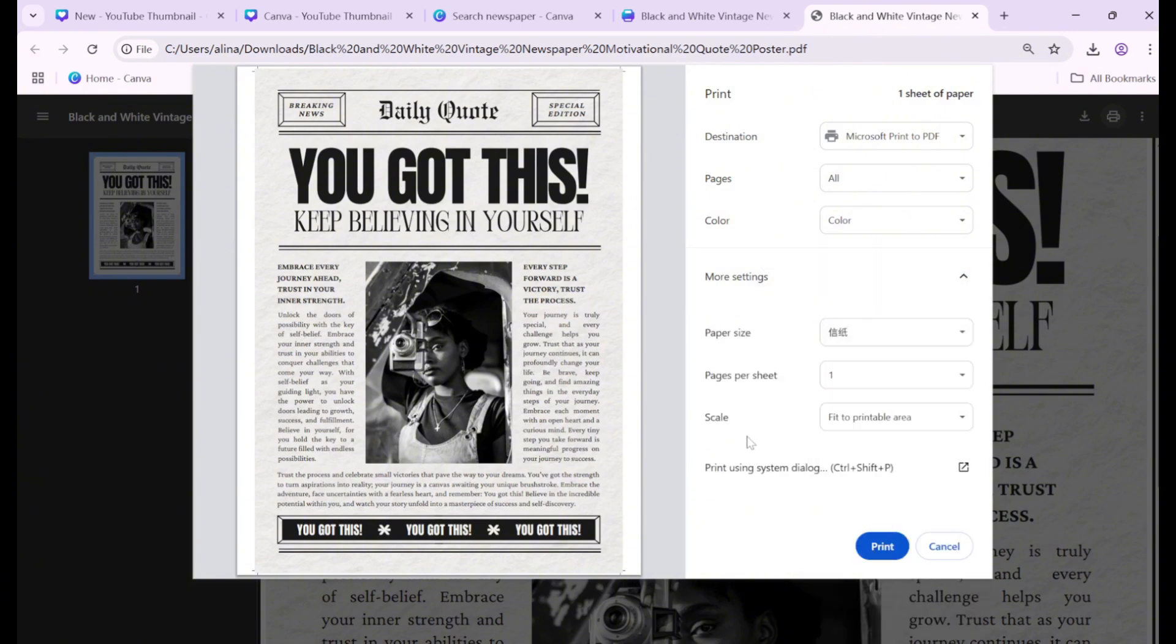Click Print to finalize. That's it! Your newspaper design is ready for printing. Thanks for watching!